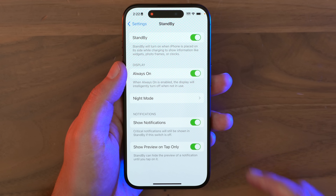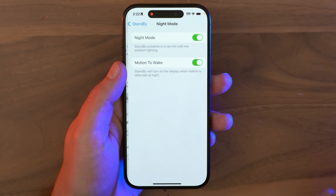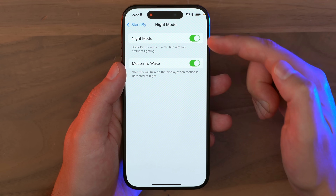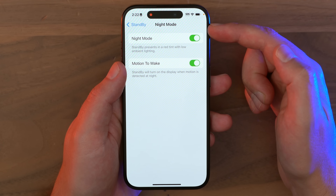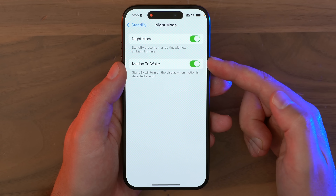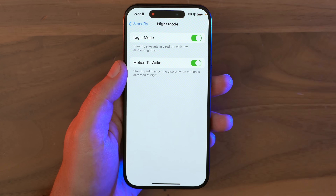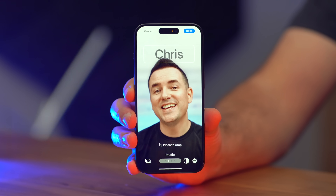While you're in those standby settings, you might also want to turn on Night Mode and turn on Motion to Wake. Because if you have pets roaming around at night, you might not want that display waking up really bright every time the cat comes around.